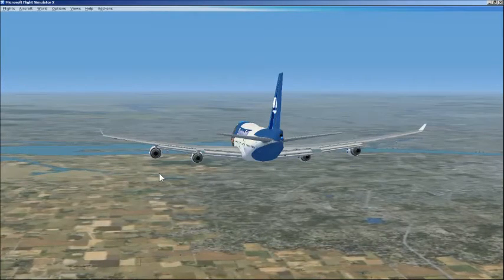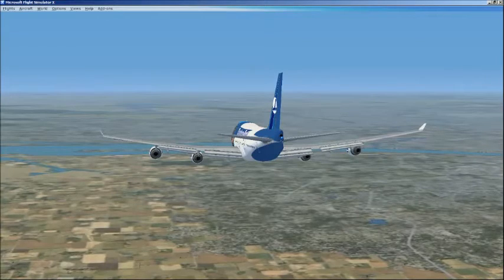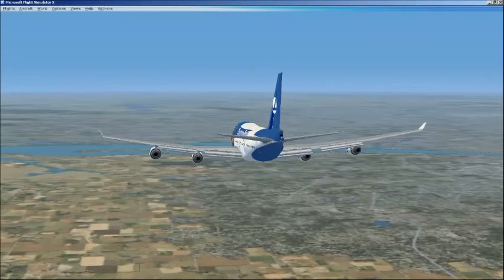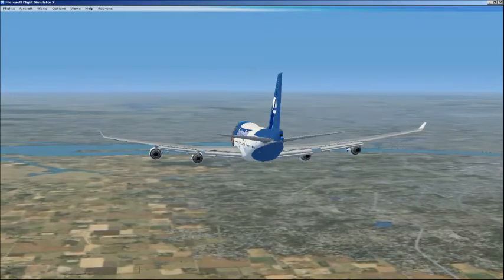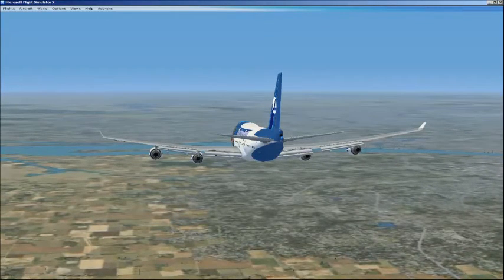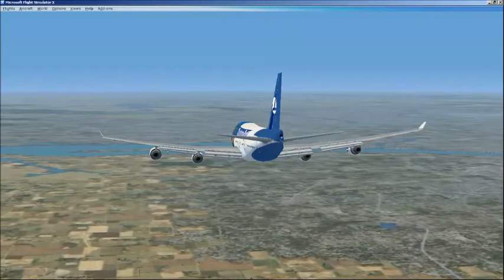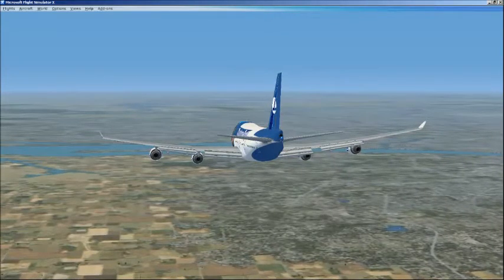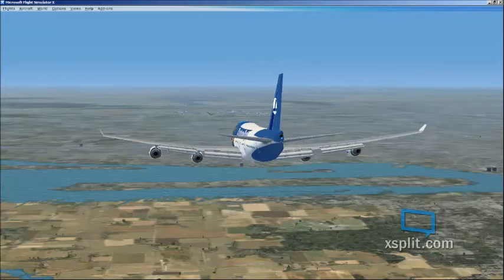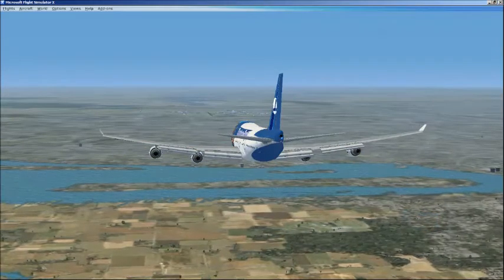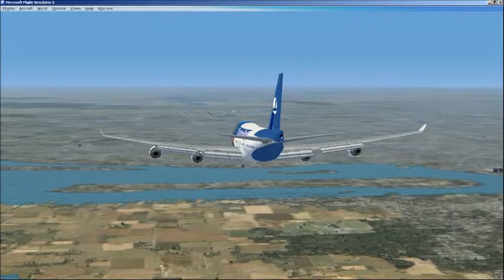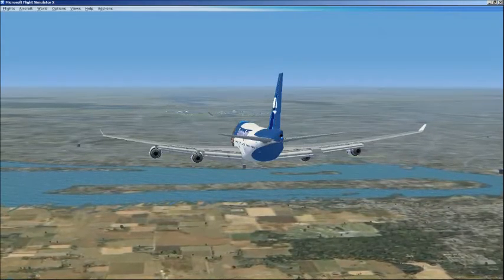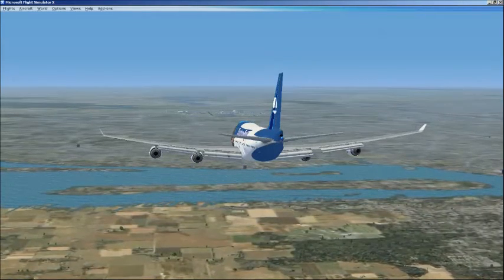As you can tell by the identifier beeping in the background, we have picked up the ILS localizer. We are now tracking the localizer inbound. And as you can see, the airport is now in sight.